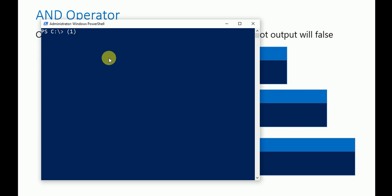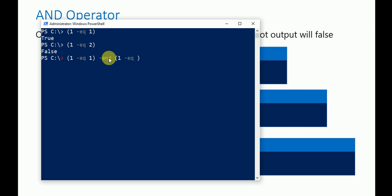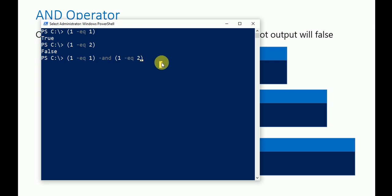Here I am writing one equals one — that statement is true. If I use one equals two, that statement is false. If in between we use the AND operator, writing one equals two, then the first statement is true, the second is false, and the overall output will be false.